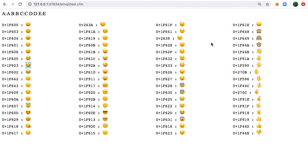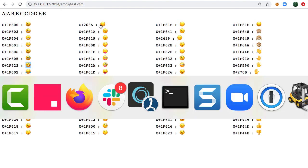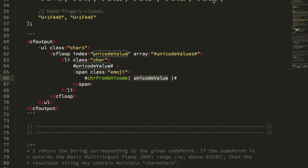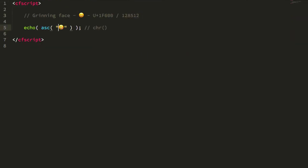So yeah, again you can always just start embedding emojis directly in your code files, but I don't know, just it feels weird to me. I don't know if it's just the look and feel or if it's just, you know, again old habits die hard but I'm just not ready to start doing that.